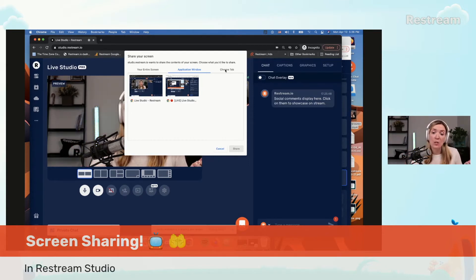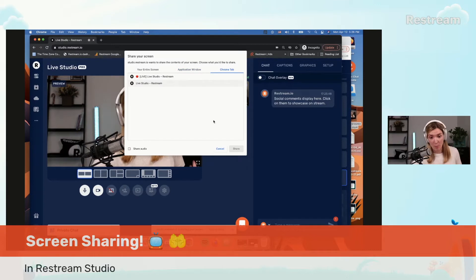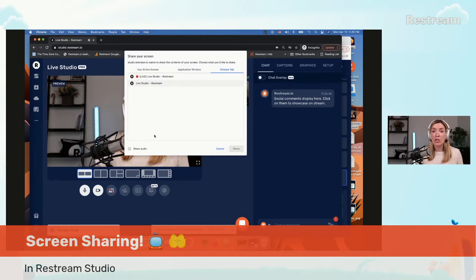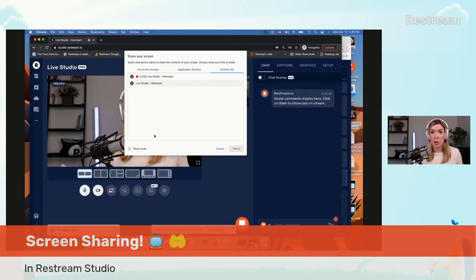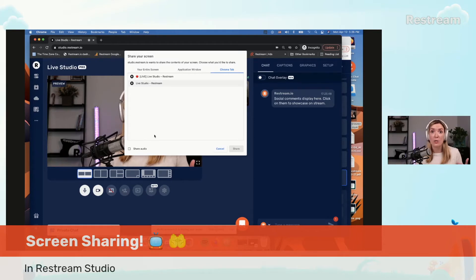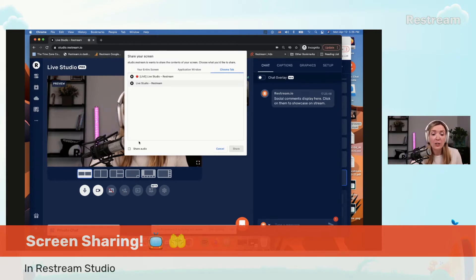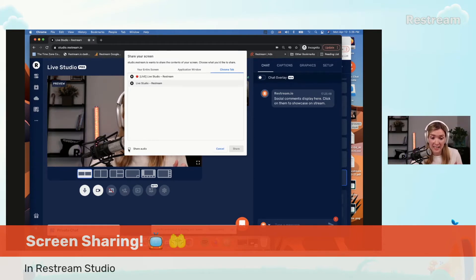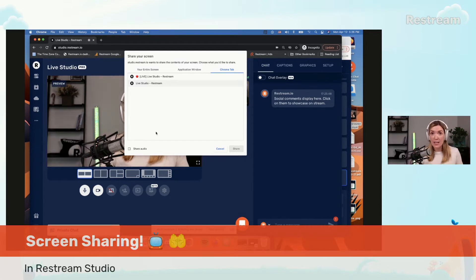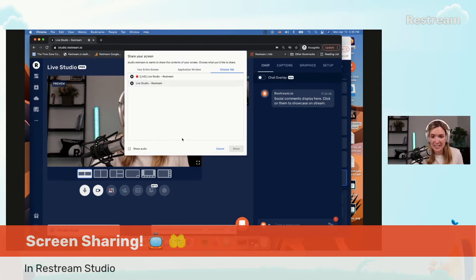And another option is to share your Chrome tab. Remember if you're sharing your Chrome tab, so you could share a video and you want your audience to hear the sound of that video, you need to remember to check this box right here that says share audio. Otherwise your video will play silent for your audience.